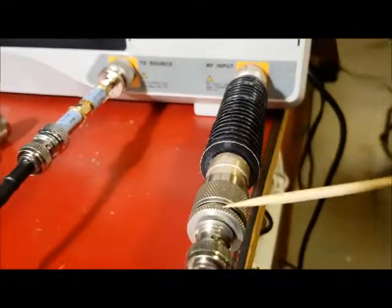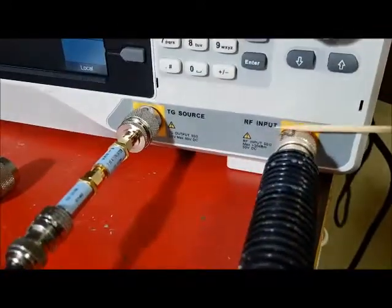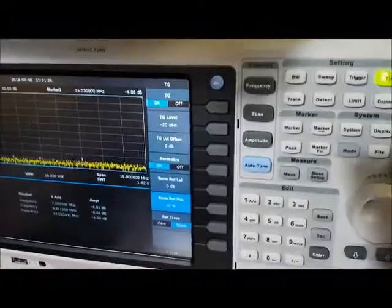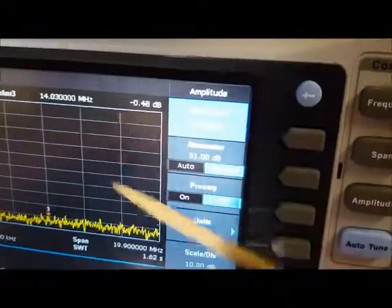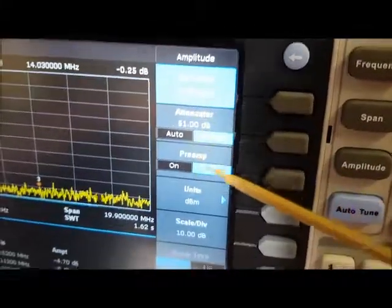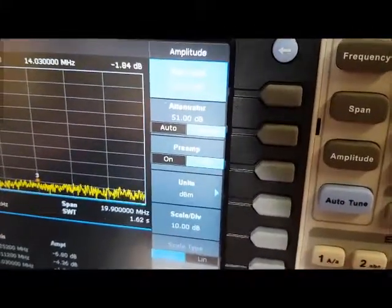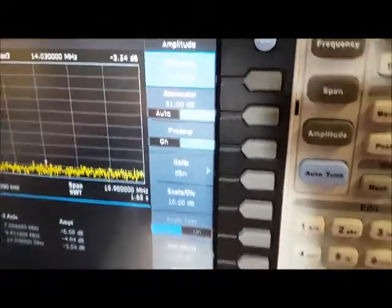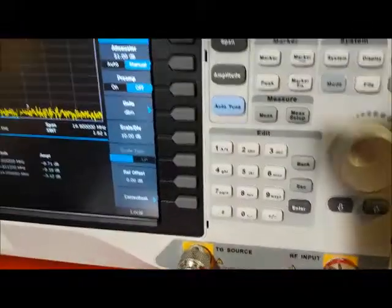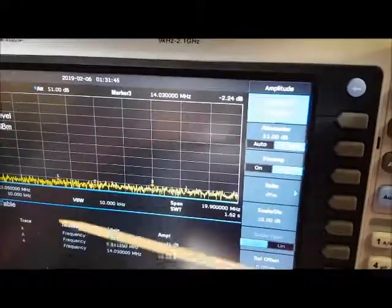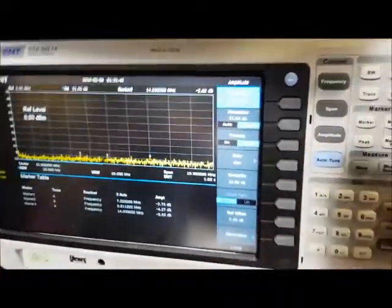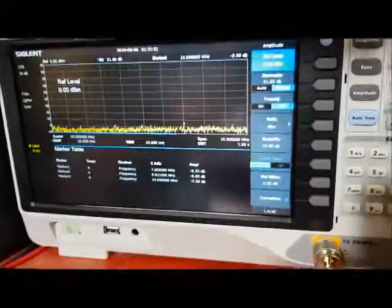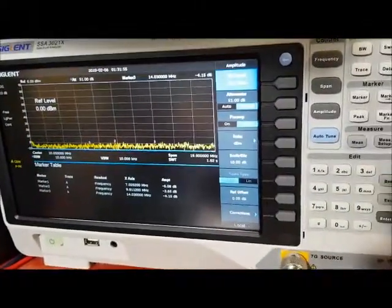I've got an extra 10 dB of attenuation going to the input of the spectrum analyzer and I've got the spectrum analyzer adding 51 dB of internal attenuation. That's 61 dB of attenuation, and in total between the two ports I've got 70 dB of attenuation. At that attenuation it's barely enough to see the signal coming out of the tracking generator above the noise floor.